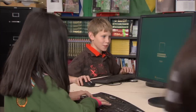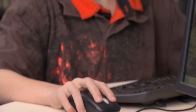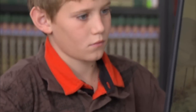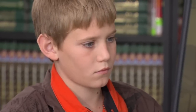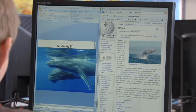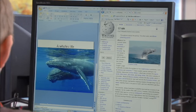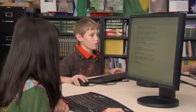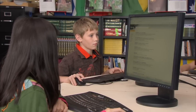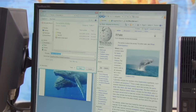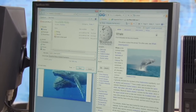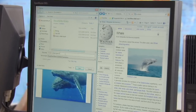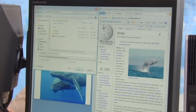When the student comes back, he can sit down at any station and get right back to what he was doing, just the way he left it. Then, when he's done, he can save his documents in his personal folder.